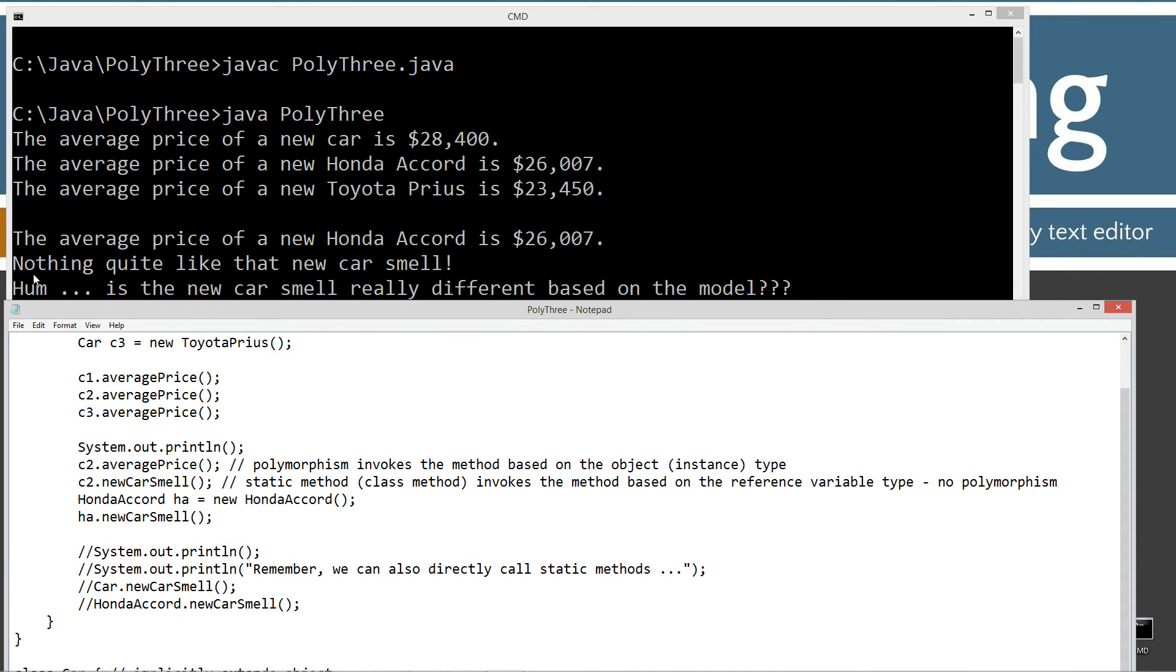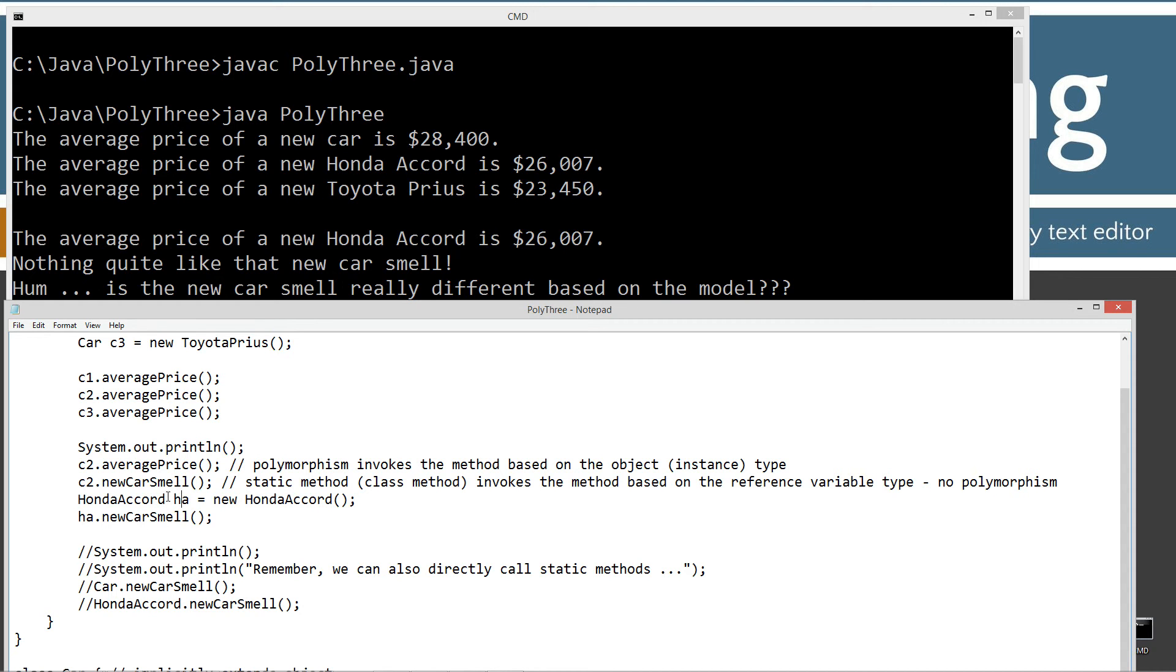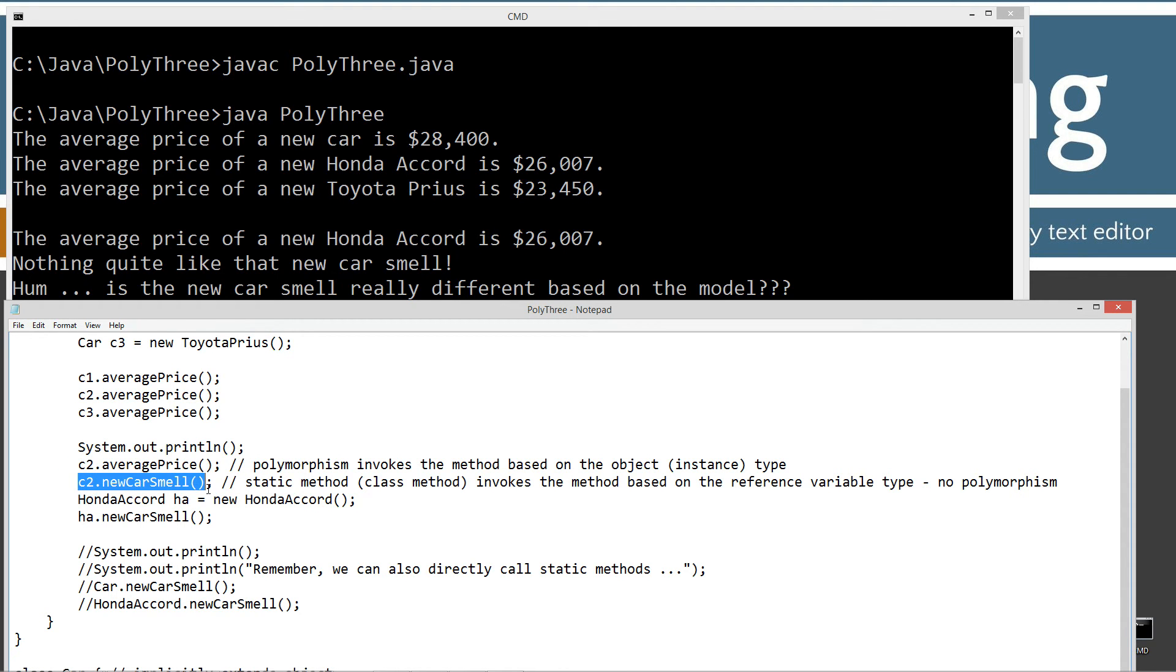As you can see, when I invoke the new car smell on the H-A reference variable, which is a Honda Accord type, it displays 'hmm, is the new car smell really different based on the model?' So as you can see, with a static method, static methods are invoked based on the reference variable type, not on the object type.